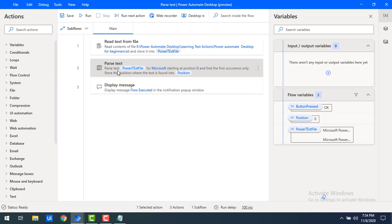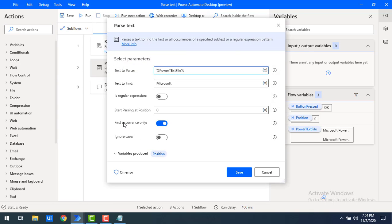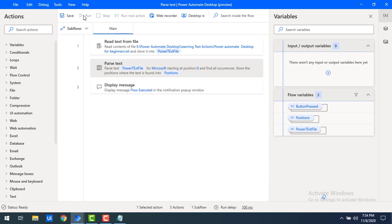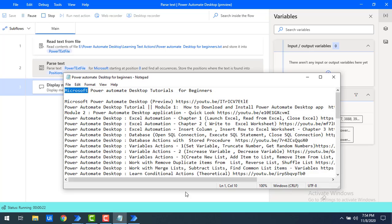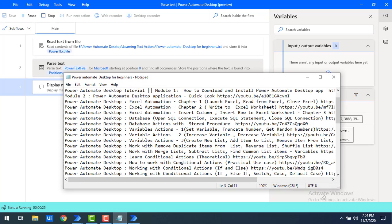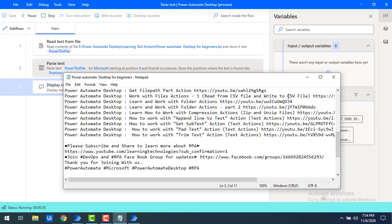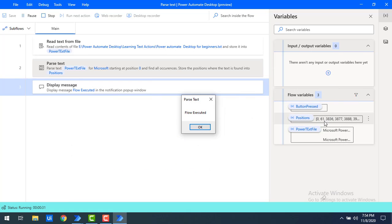Let me make a small change — instead of only the first occurrence, I want all occurrences including the remaining positions as well. Let me click on Save and run the flow again. You can see the positions: 0, 61, 3836, and so on — there are many occurrences of the word 'Microsoft' throughout the text. That is why it is giving positions 0, 61, and so on.